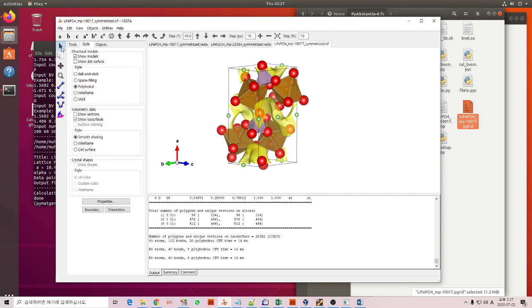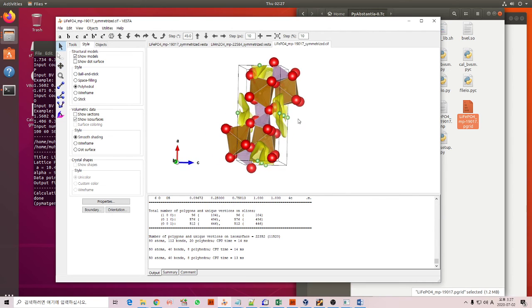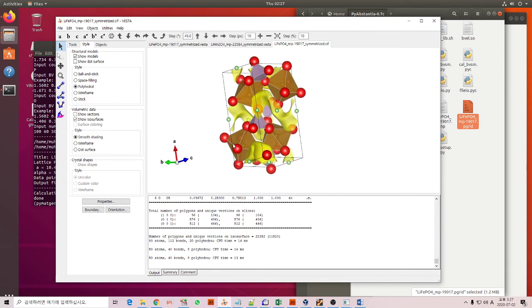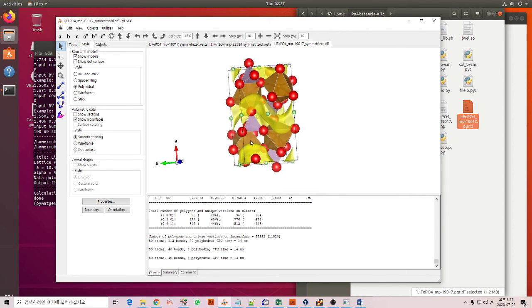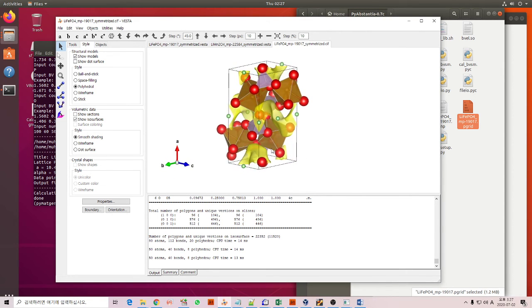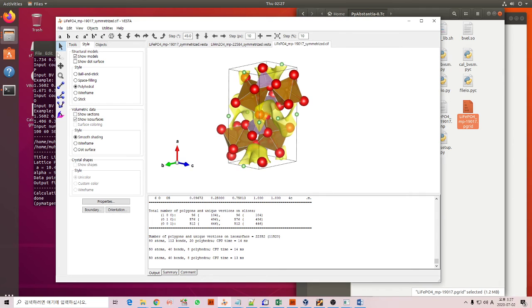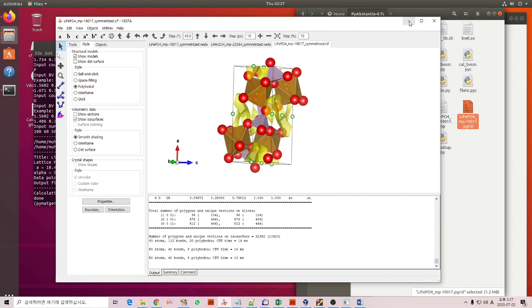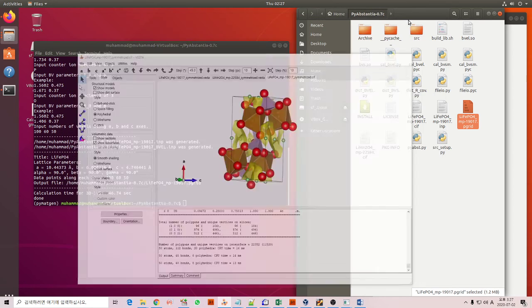So we can see here the one-dimensional lithium ion diffusion path in LFP structure. And for LMO, LiMn2O4, you can do the same way using PyAbstantia.